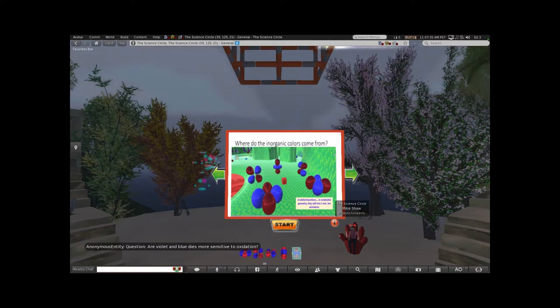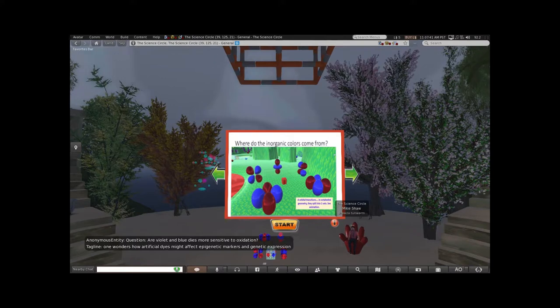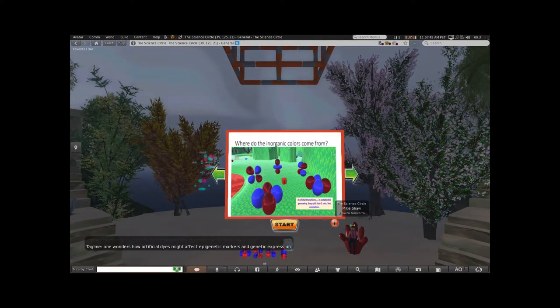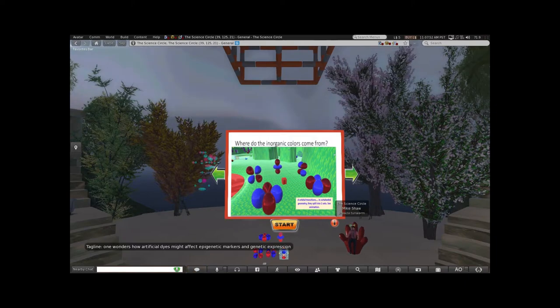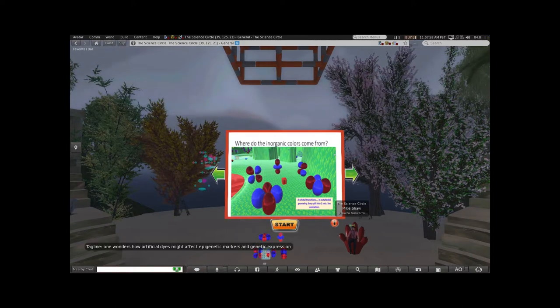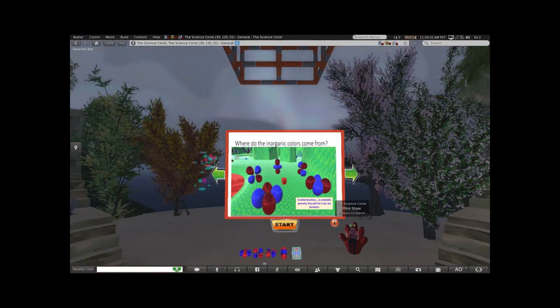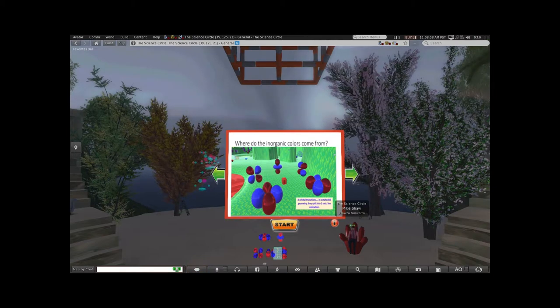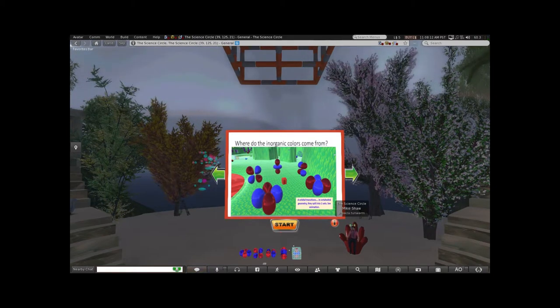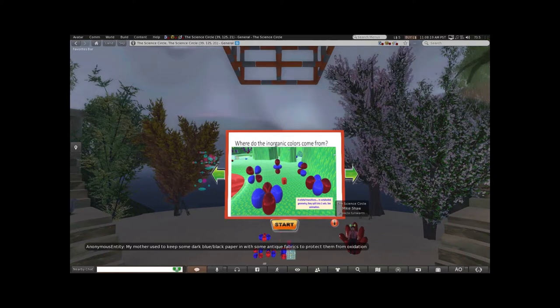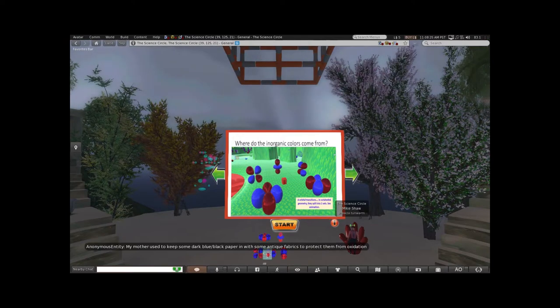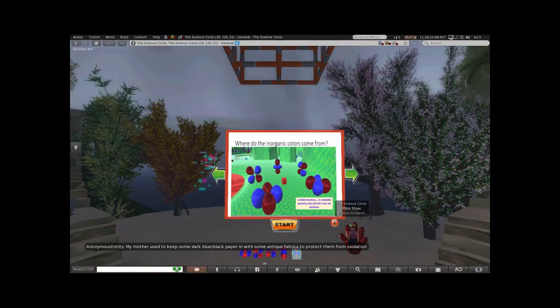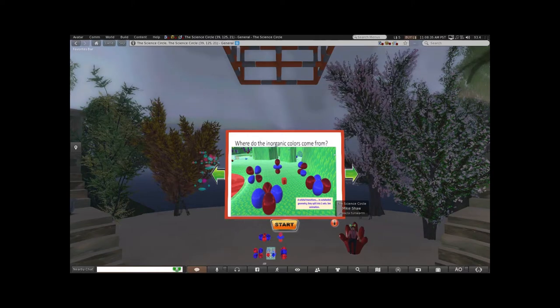Are violet and blue dyes more sensitive to oxidation? It depends. The blue pigments I showed you that are inorganic are pretty robust. Egyptian blue can survive being in a fire. Organic dyes tend to be more subject to oxidation. Modern dyes—ones developed most recently—are more oxidation stable. If something was developed in the early 20th century, it's probably sensitive. If it's developed last year, it's probably less sensitive.